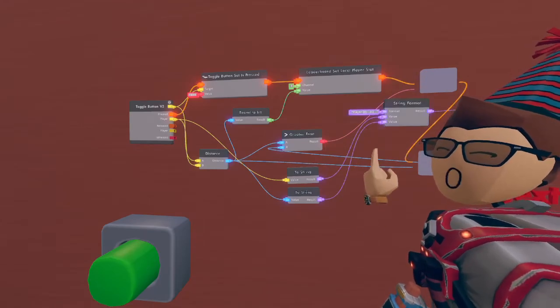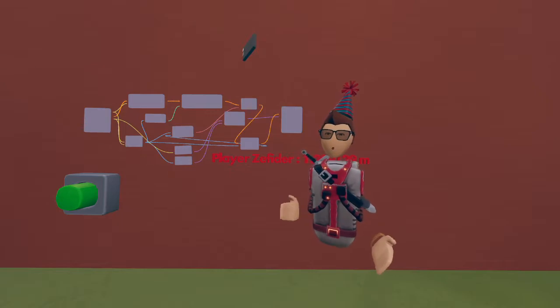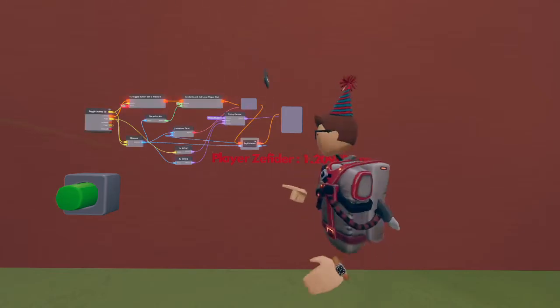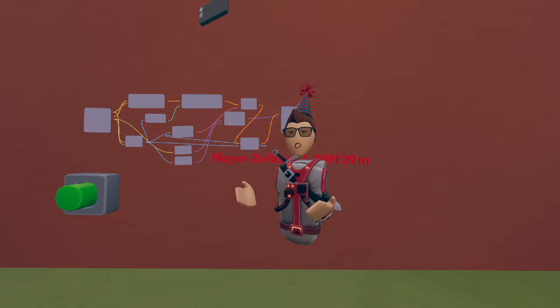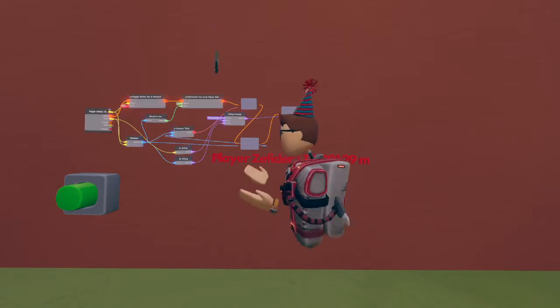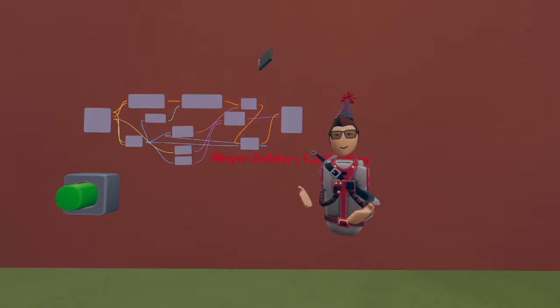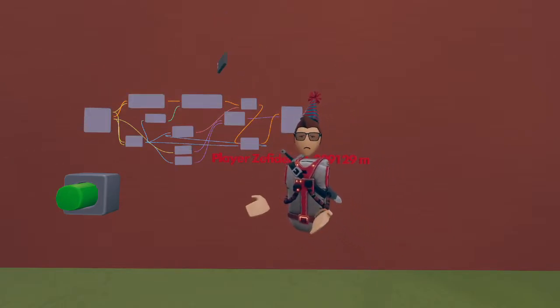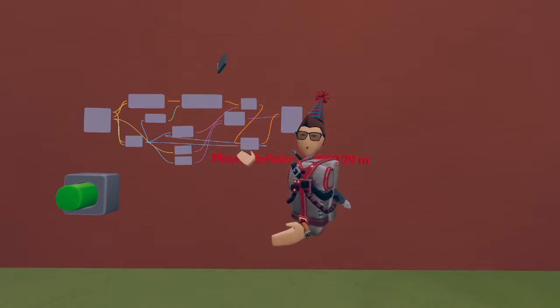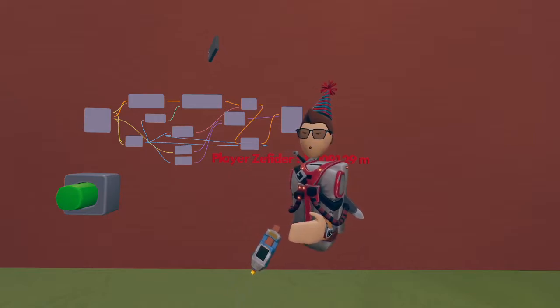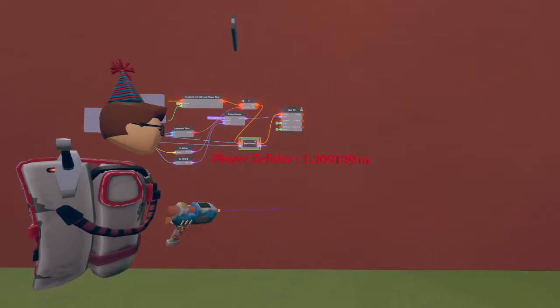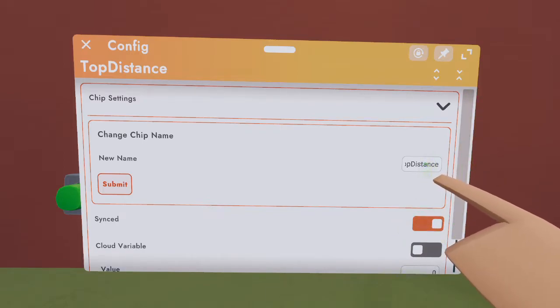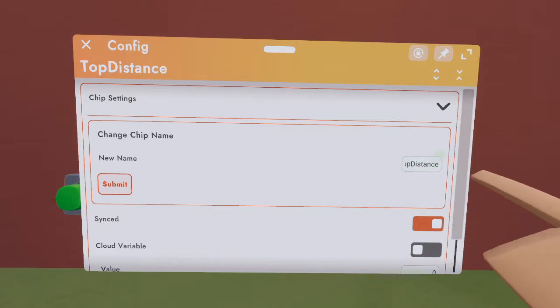For those of you who want to play this with friends, you may run into the issue where people are overriding the text from each other. This is because we did not sync the top distance variable. Syncing allows all players to update to the chip together, so in this case if I were to get a distance of 1.2 meters and you were to achieve a distance of 1 meter, this top distance should not update because I have set the distance to 1.2. Let's go ahead and sync that variable now. Use your maker pen, select configure on the chip, and on the right side you'll see the synced option. Make sure that this is turned on an orange. If you'd like to change the chip name to make sure that you have a unique chip for this project, go ahead and select this value and type in whatever you would like. I use top distance for this example.